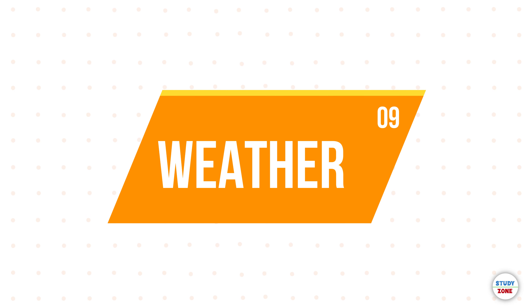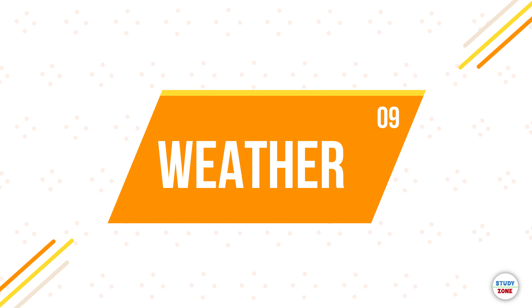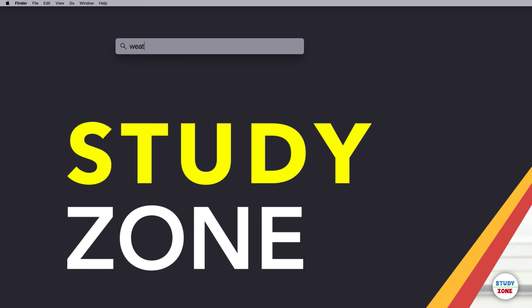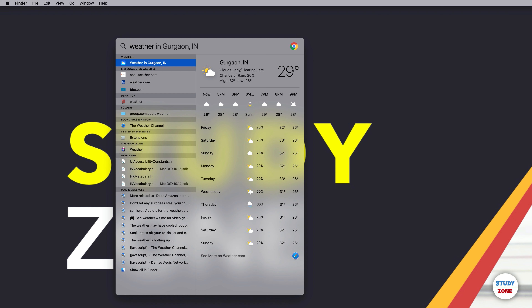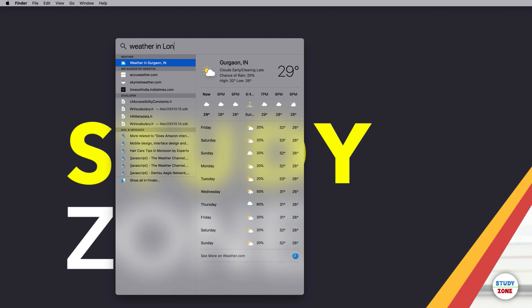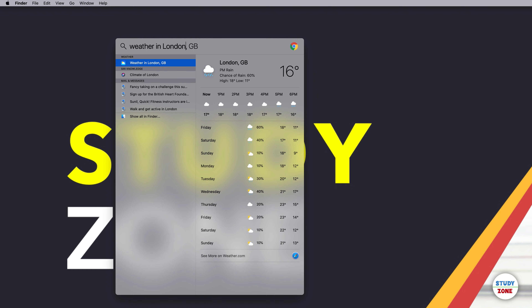A super cool feature is weather. Just type 'weather' and it shows the weather in your current location — in my case it's showing Gurgaon because I am in Gurgaon. You can also type 'weather in London' and it will show you the weather in London.